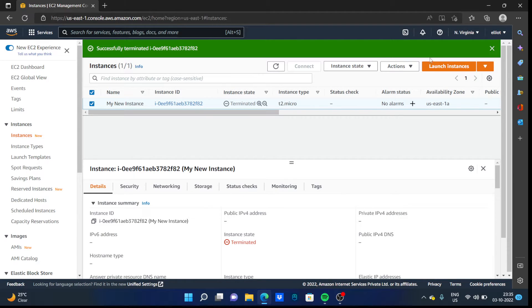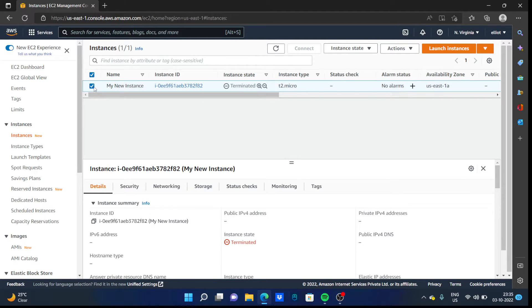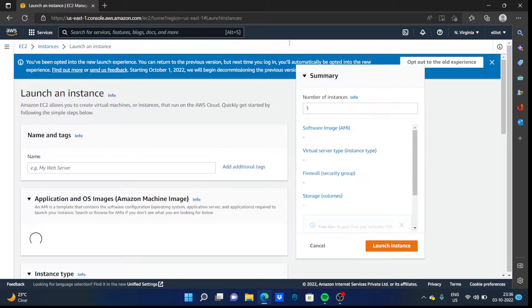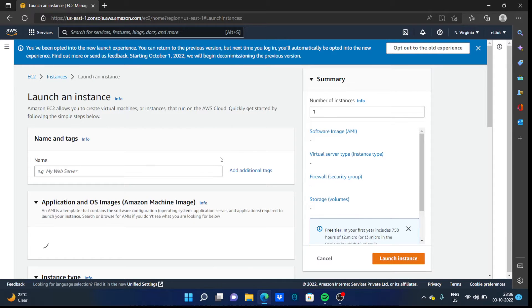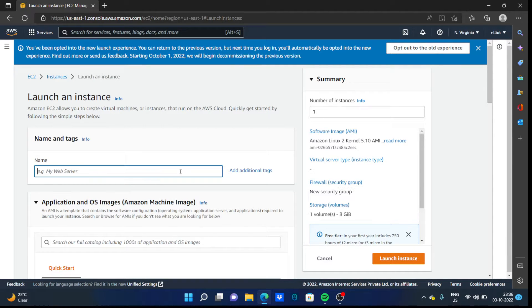Okay, now let us create a new instance. Launch instance. Click on the launch instance button and you have to name them.